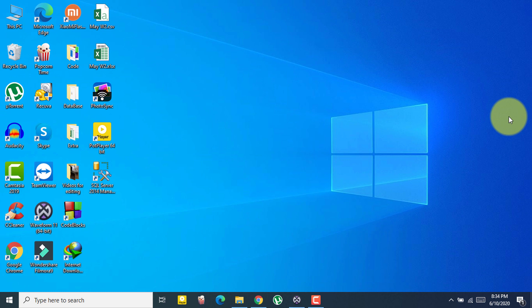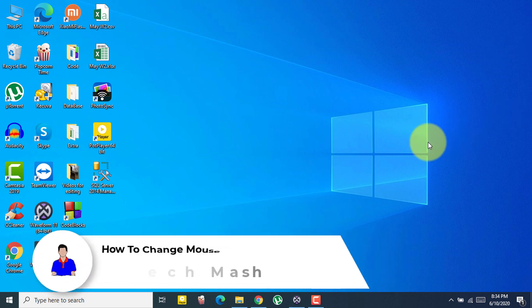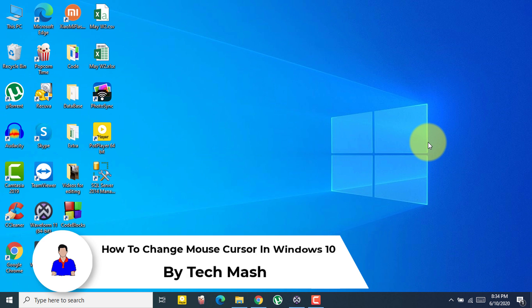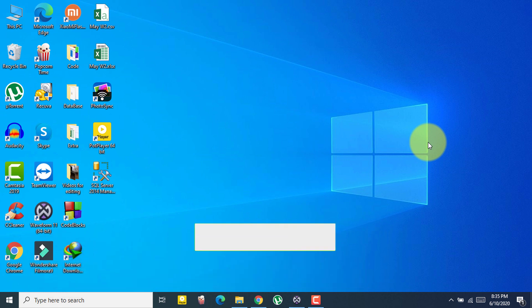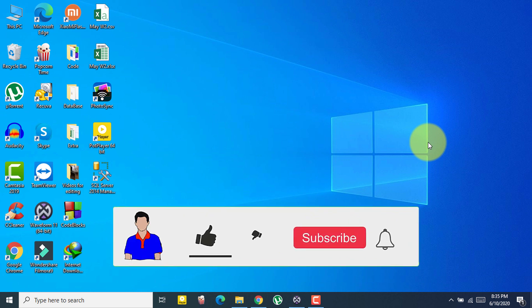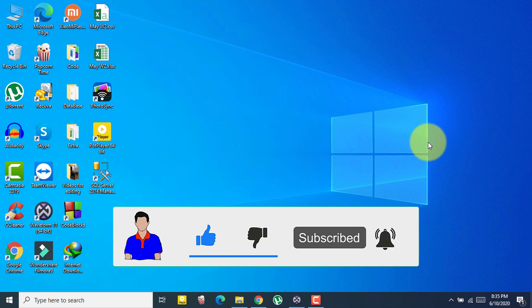What's up guys, I'm Mesh from TechMesh and today I'm going to show you how you can change your mouse cursor in Windows 10 — how you can change it, add a custom mouse cursor, or even make your own. Before getting started, please hit the like button, subscribe to my channel, and hit the bell icon for more future videos like this one.